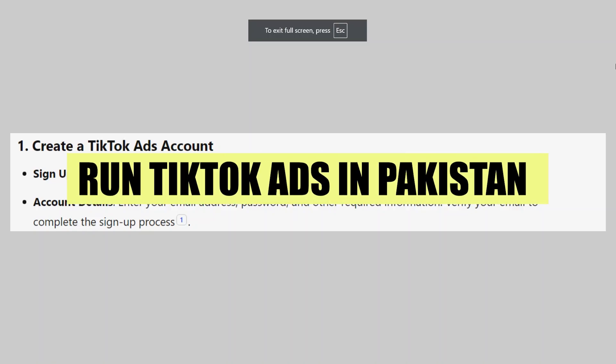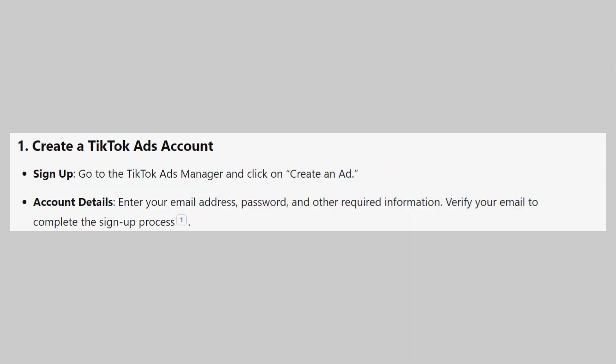In this video, we will show you how to run TikTok ads in Pakistan. If you want to get started with TikTok, you can use the links down in the description.